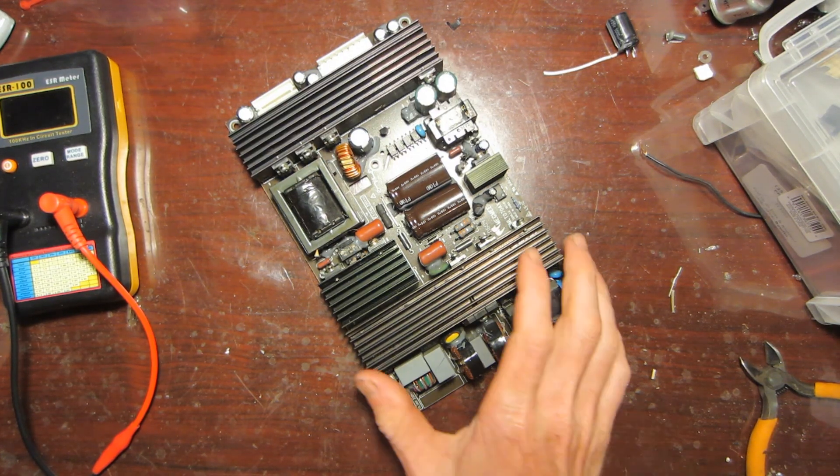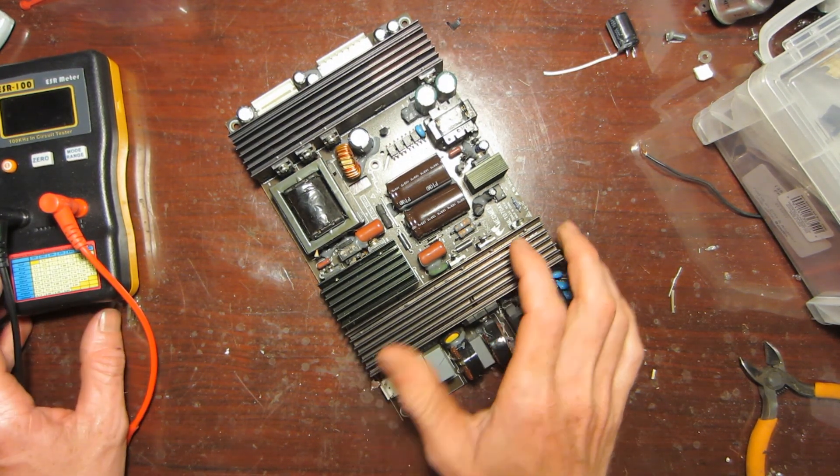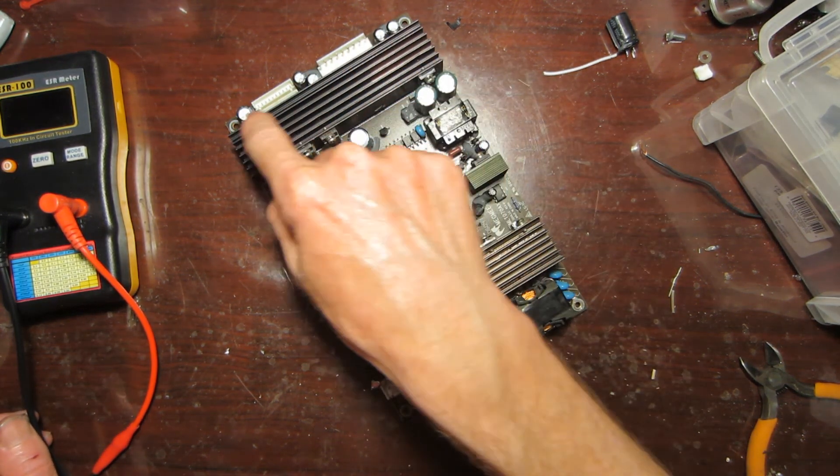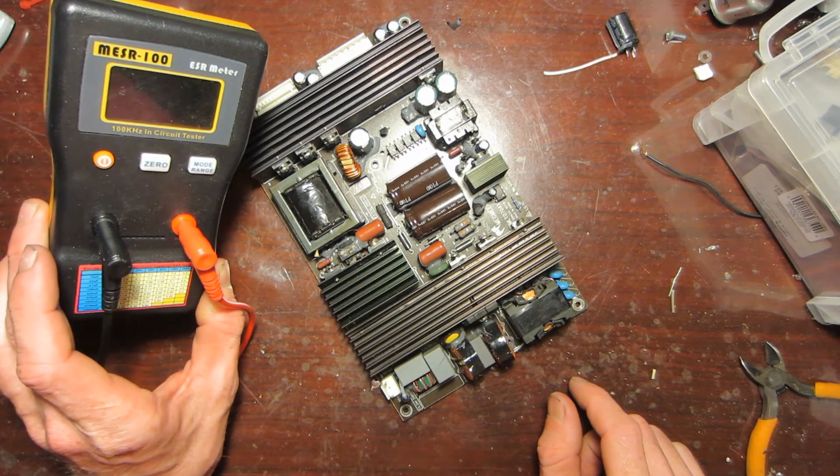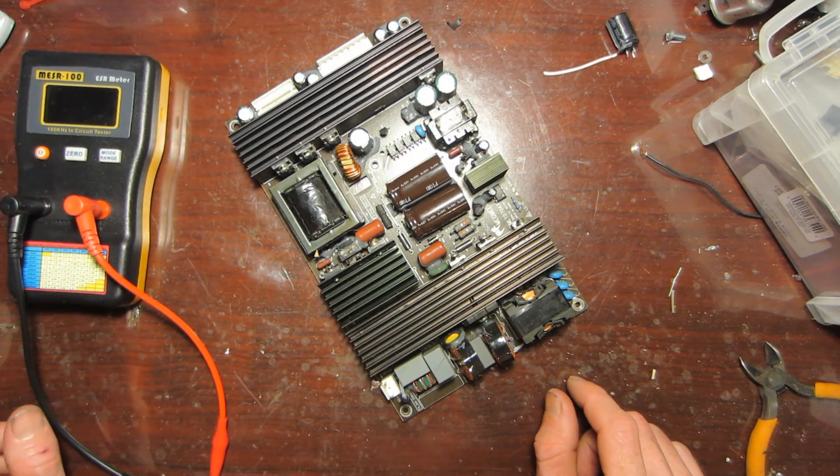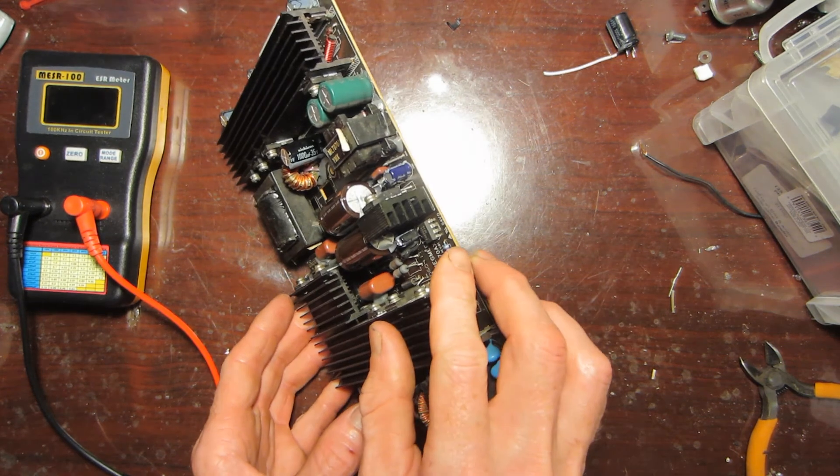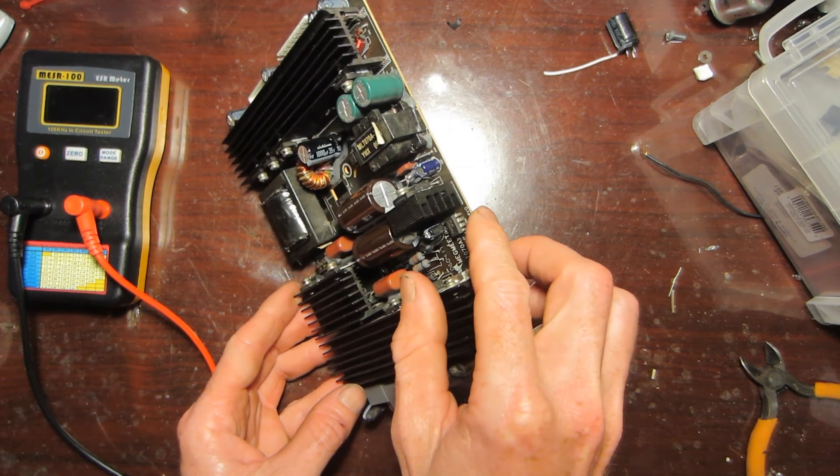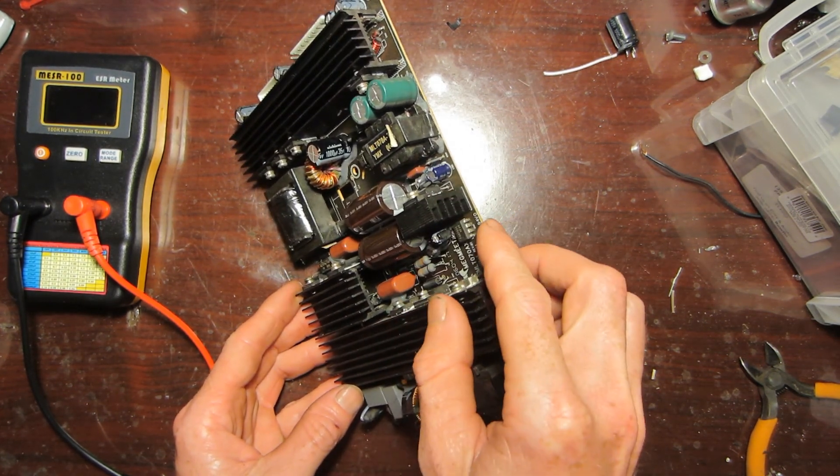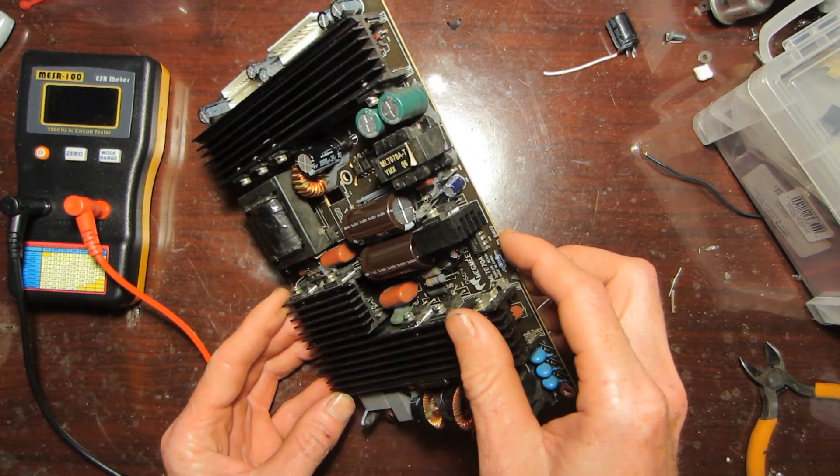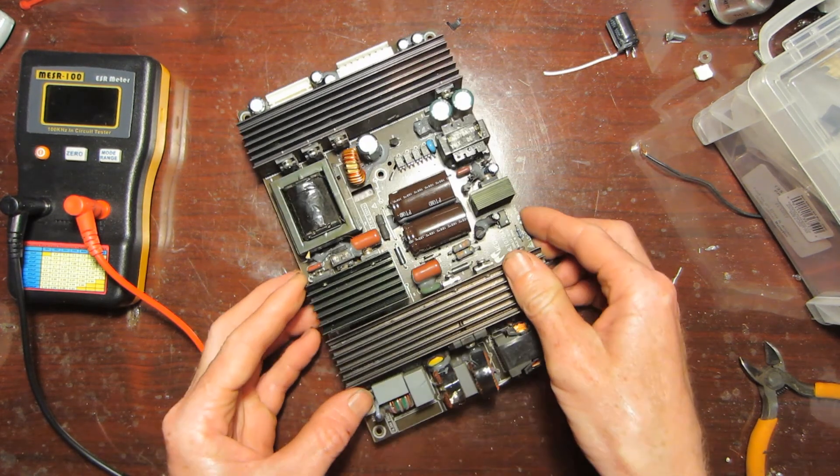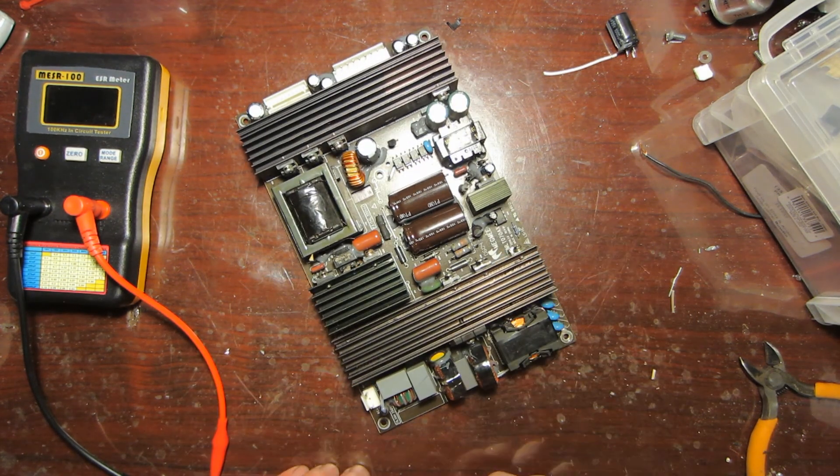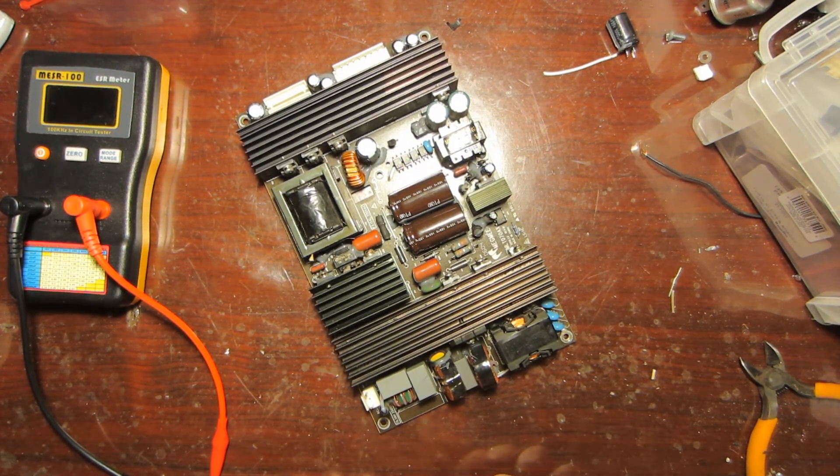All right, so all the new capacitors are in. I did go through and test all these other capacitors with my ESR meter just to make sure, and I did find one other one that was bad, which was this one right here, so I went ahead and put a new one in there. So let's go ahead and put it back in the TV, see if it works.